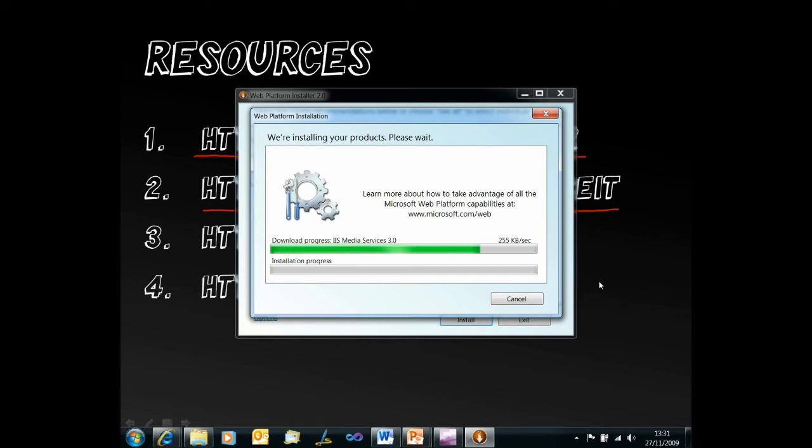It's also possible to get the executables, the installer package, directly, but the web platform installer just makes this experience very, very simple.